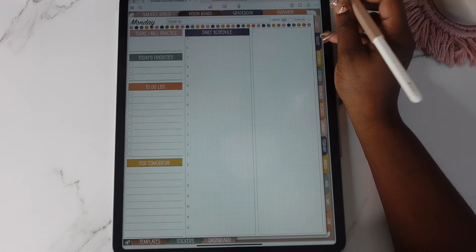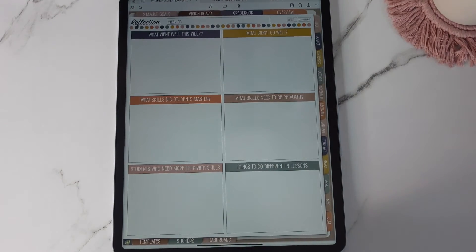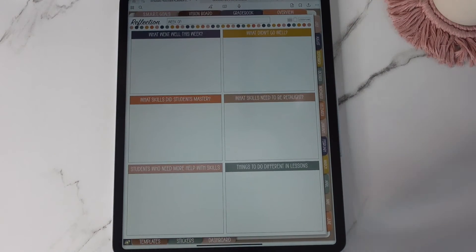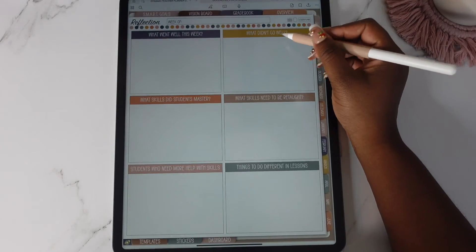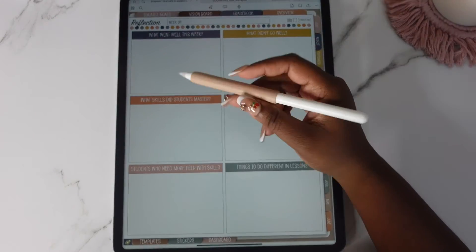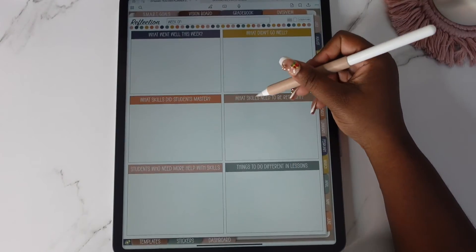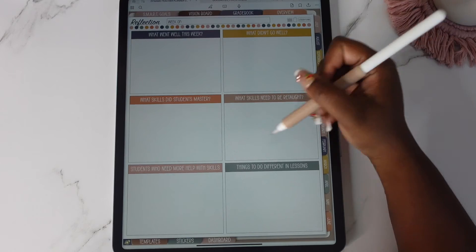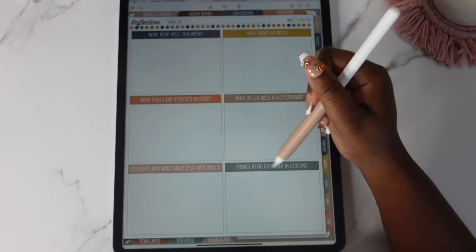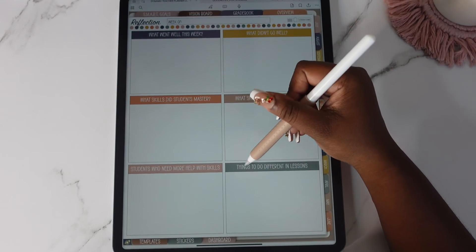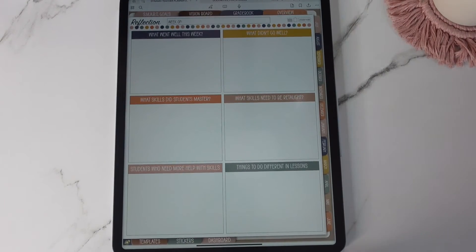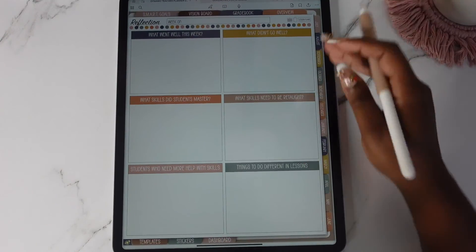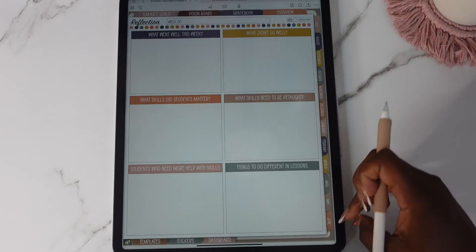So and the last thing we need to do is look at our weekly reflection. So here's a weekly reflection: what went well, what didn't go well, what skills did students master, what skills need to be retaught, students who need more help with skills, and then things to do different in lessons. And that is basically how each monthly is set up.